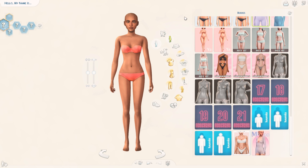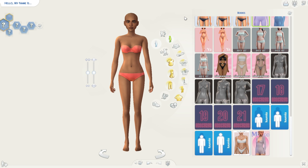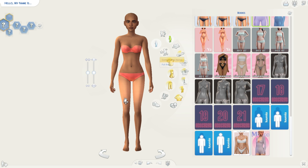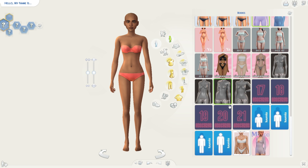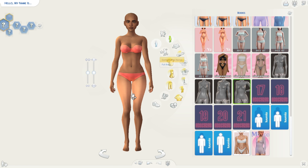Usually the first thing that I do is to turn off reshade, because I can see what I'm doing better — that's just how I do it. So let's choose a body preset; I'm going to choose the curvy one, I really like this one.